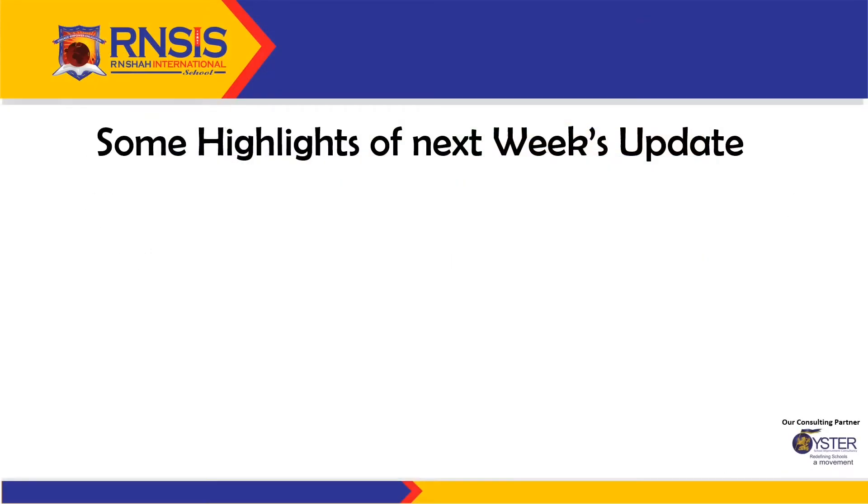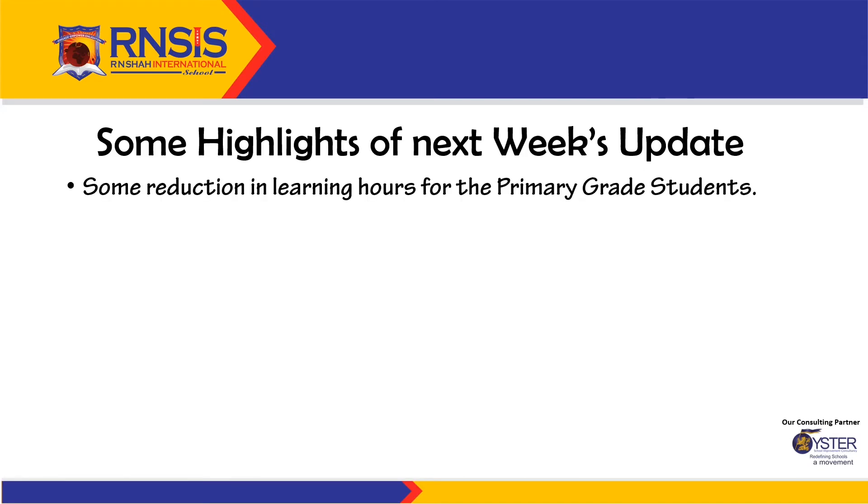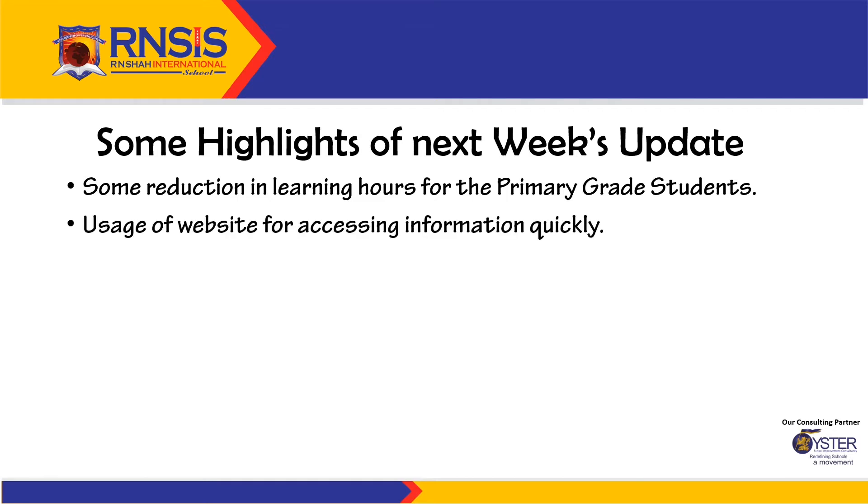Let us look at some highlights for the next week's update. We plan to reduce learning hours for the primary grade students. Also, the use of website for accessing information quickly will be introduced.